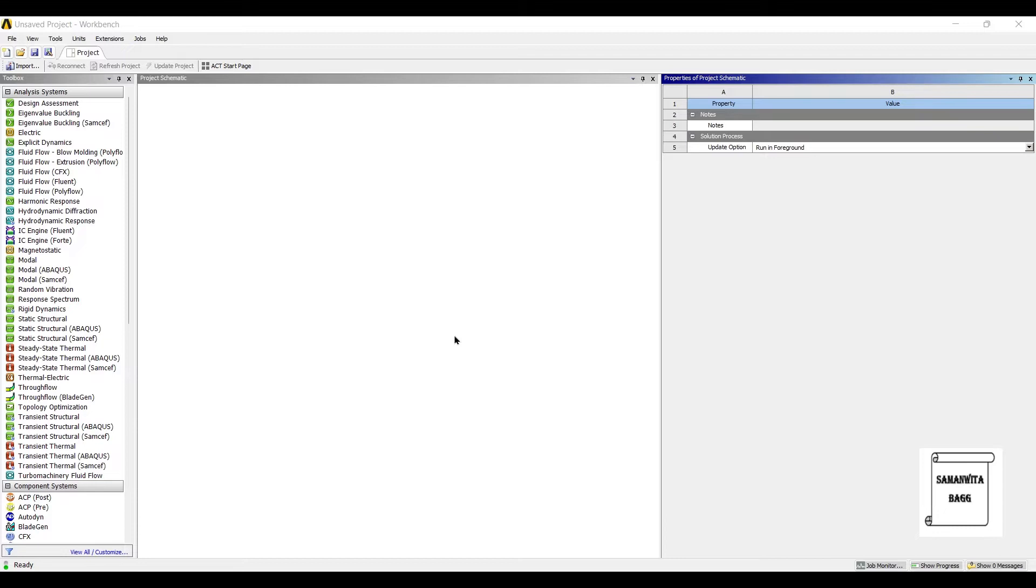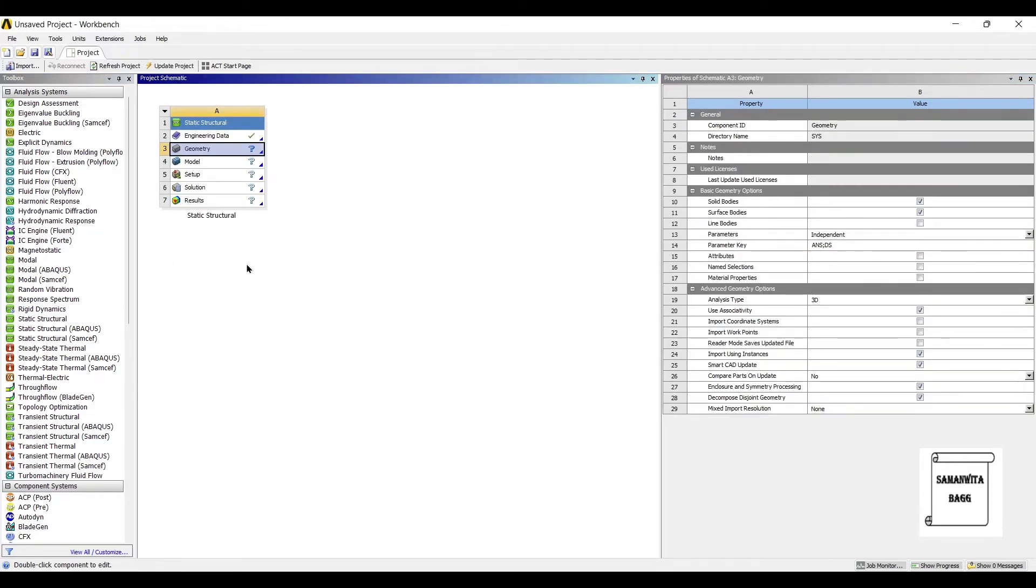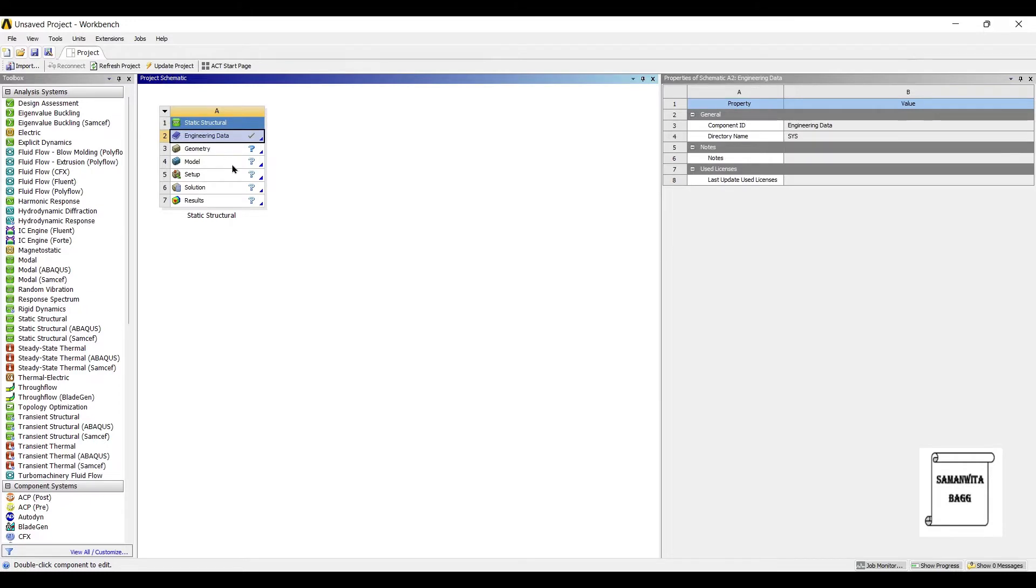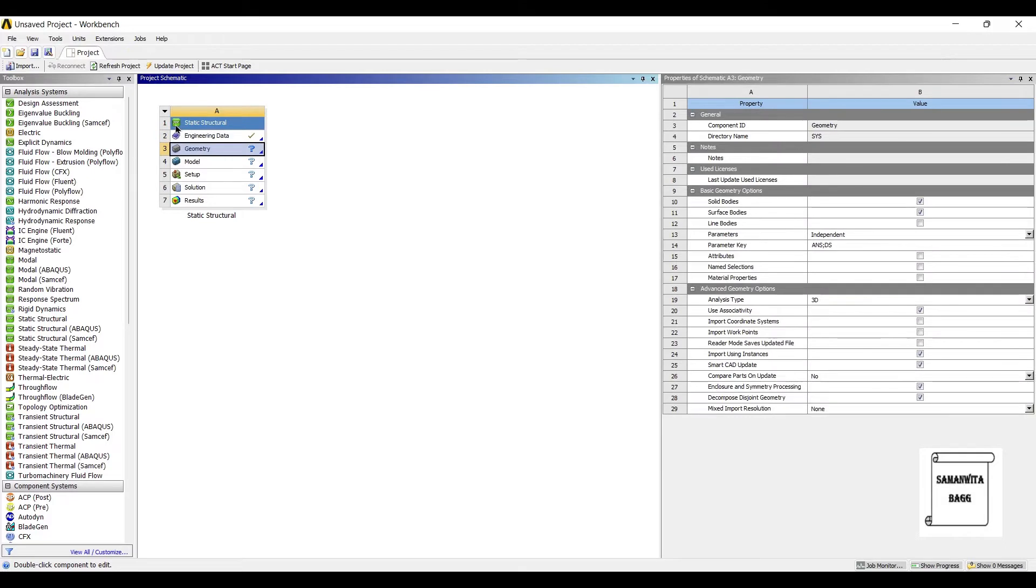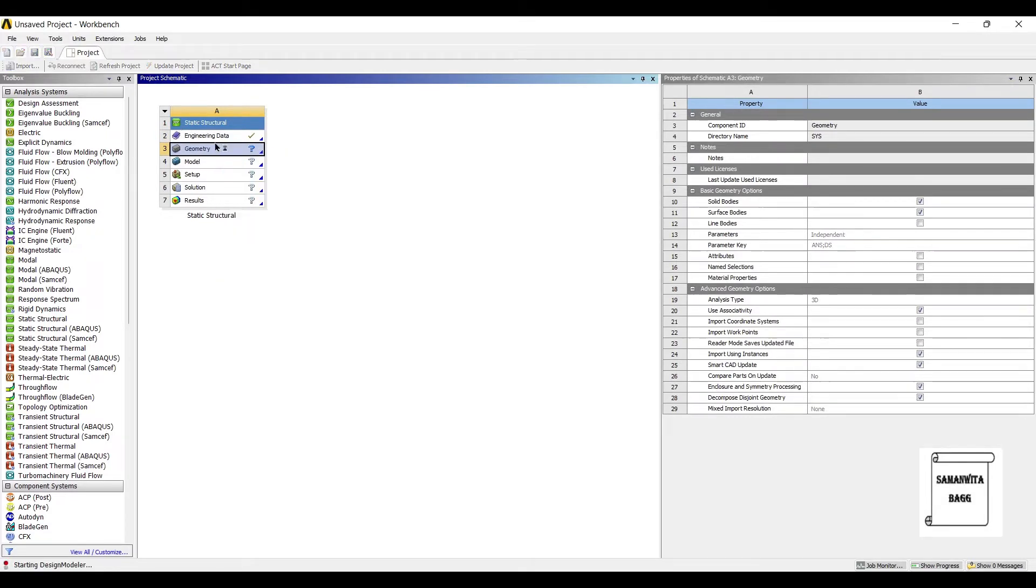Let's start by double-clicking on static structural. This is a problem of multiphysics. You are going to use three modules over here, the first being static structural. I am keeping the engineering data as structural steel itself. If you want, you can change the data and you can put up any other material which is as per the requirement of your project. Next, I'll go to Geometry. Right-click, New Design Modeler Geometry.